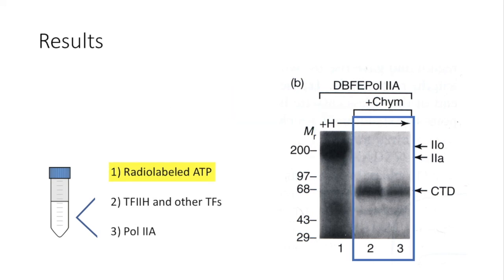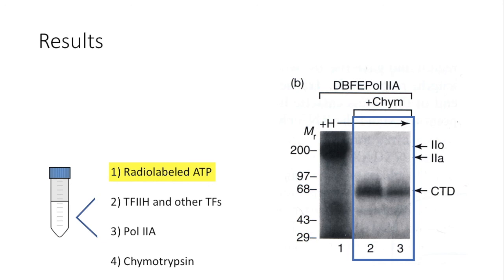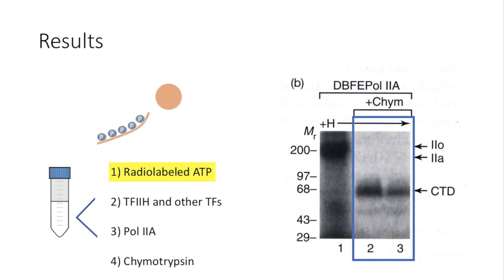And in lane 2 and 3, Reinberg and colleagues let phosphorylation experiment take place first with RNA polymerase 2A. And then they added chymotrypsin, which will cleave the CTD tail off from RPB1 and hence off from the polymerase 2. And as you can see on the gel, the CTD is the component that was labeled with the radioactive phosphate, but not the rest of the RPB1. This indicates that it is in fact the C-terminal domain of protein RPB1 that is phosphorylated by TF2H with the aid from other transcription factors.